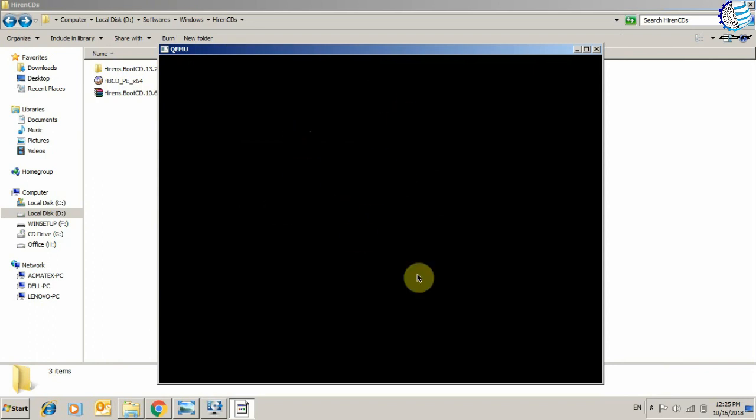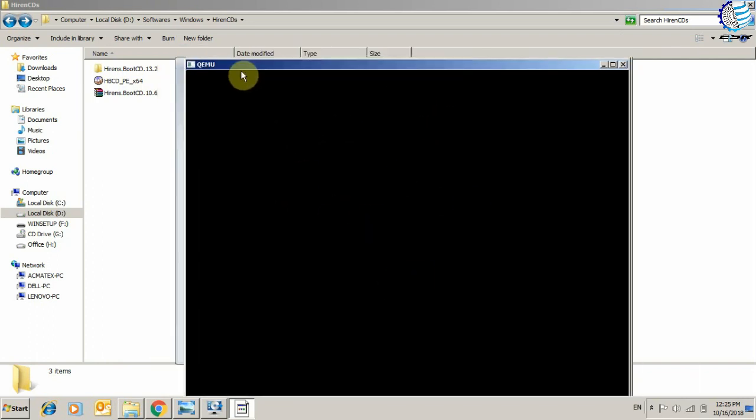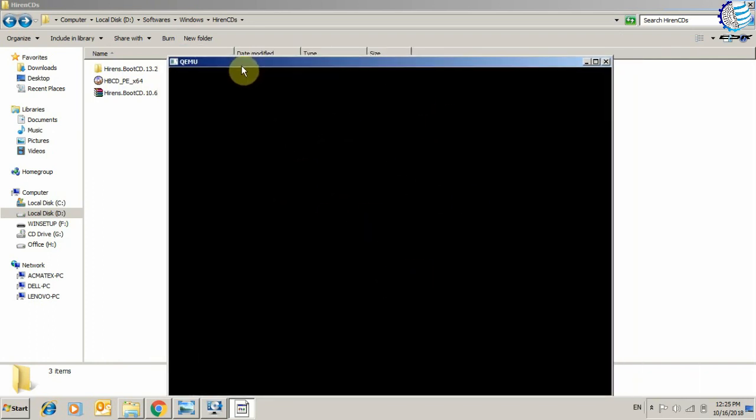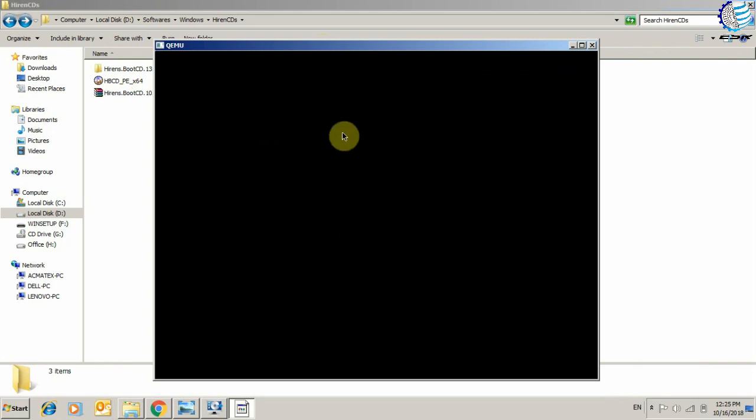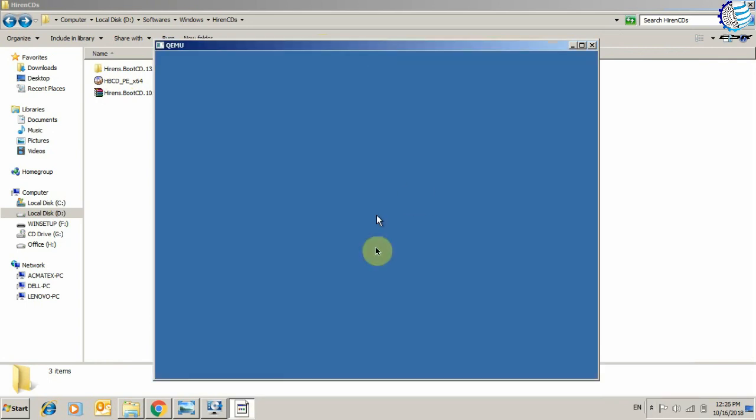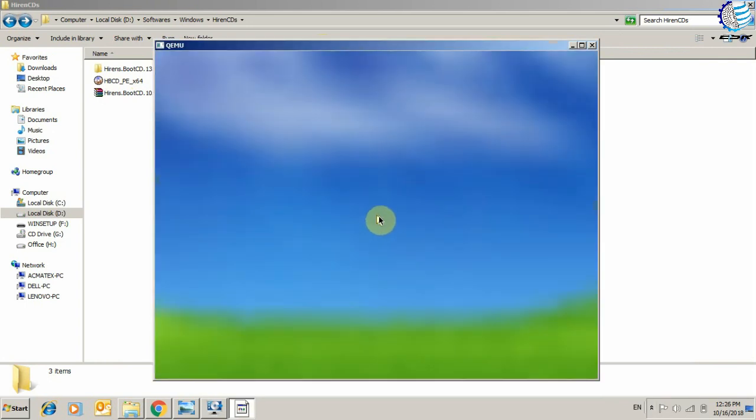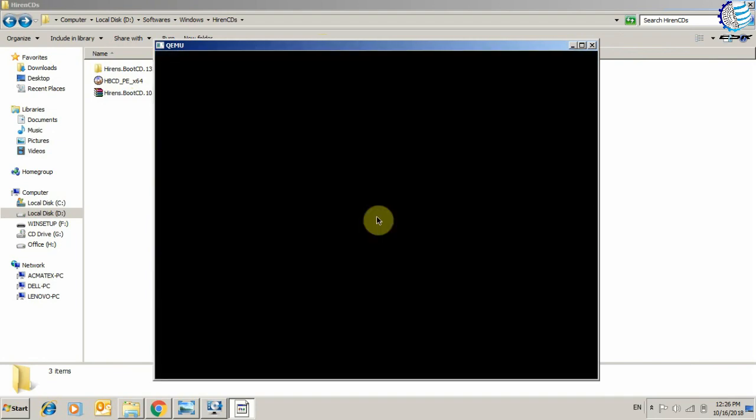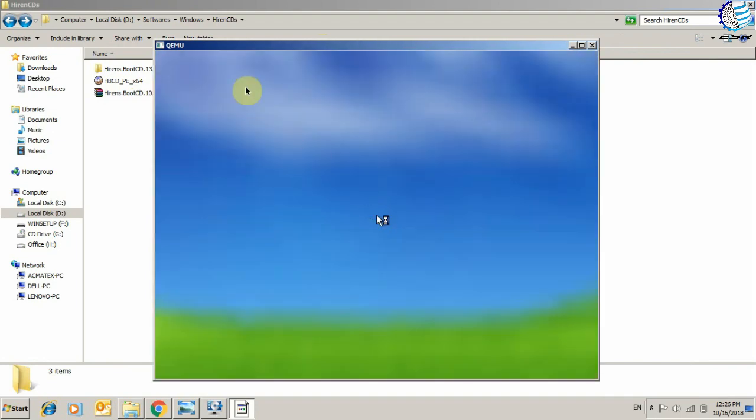From here you can see that we just booted the ISO file of Hiren's Boot CD 13.2, and this is the interface of Windows XP which is about to appear. Here you can see we are at the main login screen of Windows XP mini, and from here you can use Windows XP mini for any purpose for which you just boot the CD.